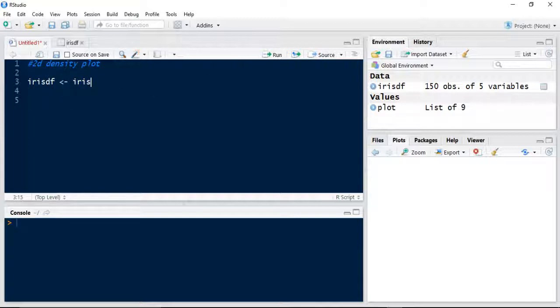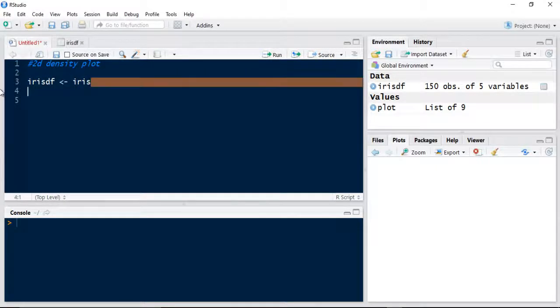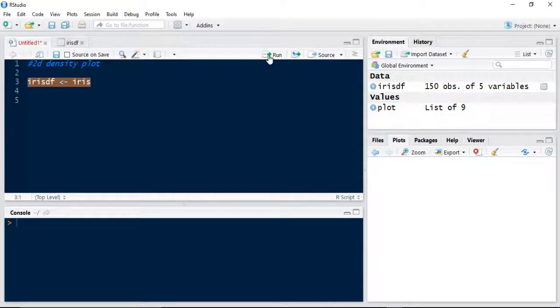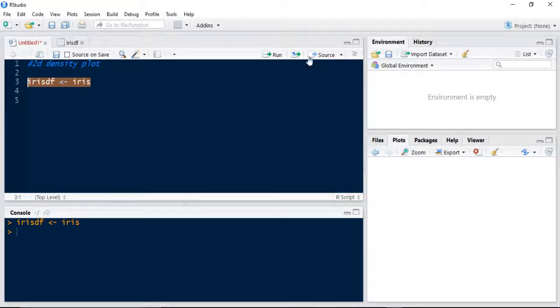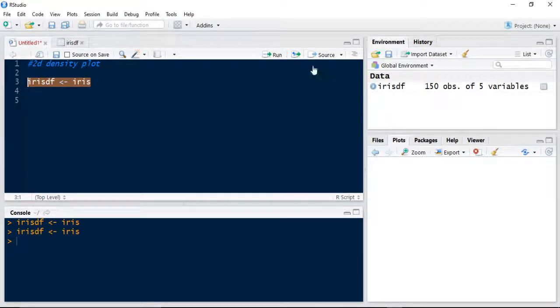We're going to use the iris data frame to have pre-prepared that variable. Let me just run that. I'll clear my memory first actually. Then I'll run. You can see it's now been added into my environment.